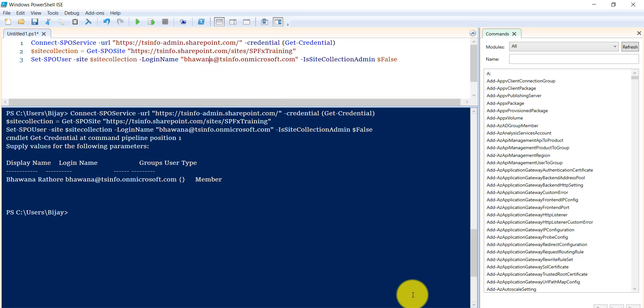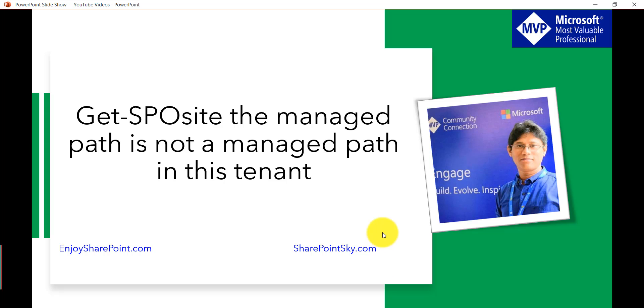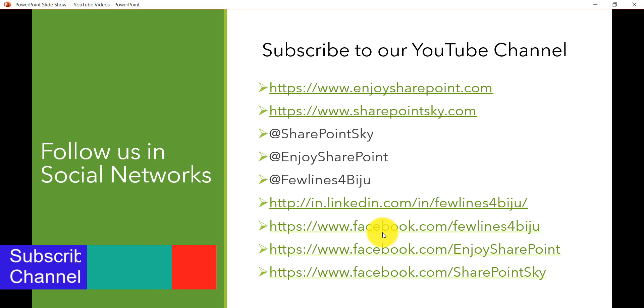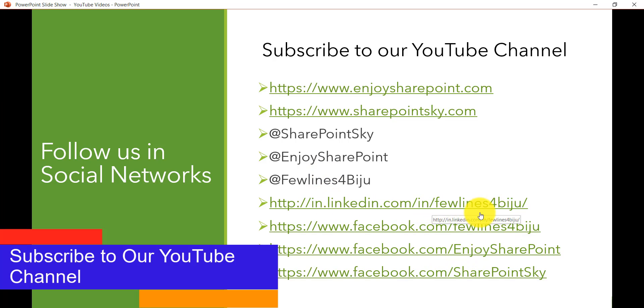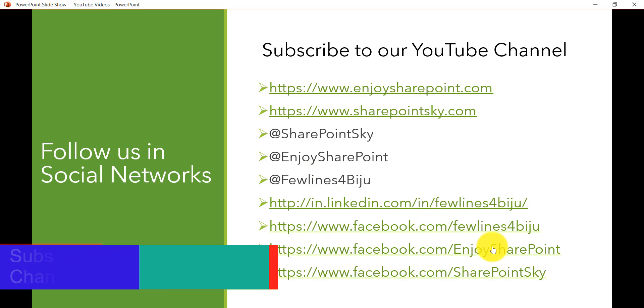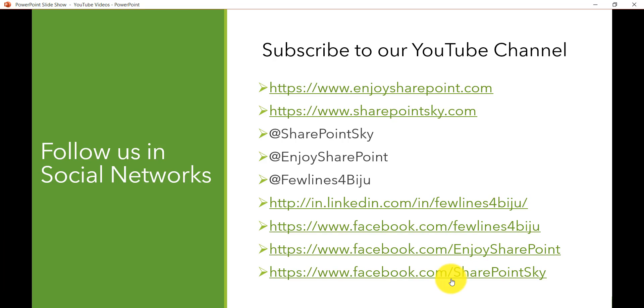I hope this small video will help you. If you like the videos kindly subscribe to our YouTube channel and do keep visiting our websites, Twitter handles, and LinkedIn. You can follow or like our pages as well. Thank you and have a nice day.